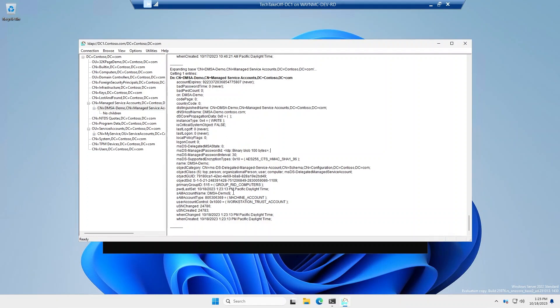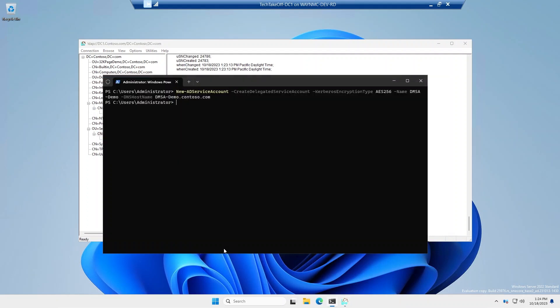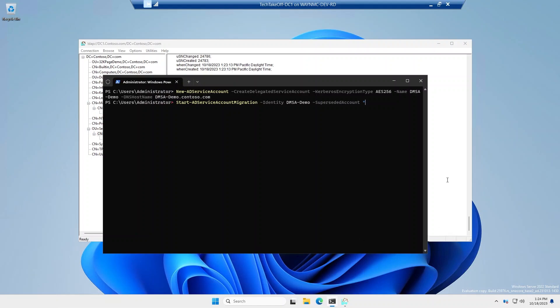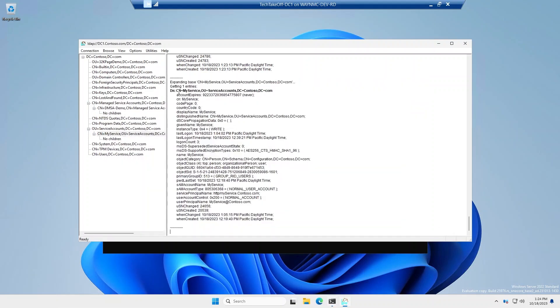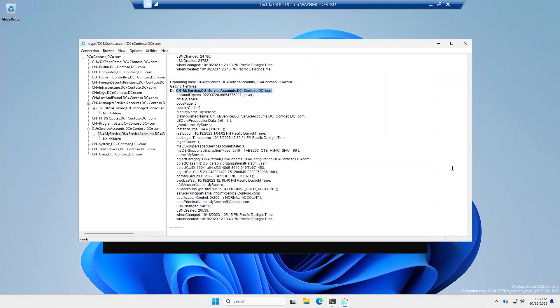So the main purpose of the DMSA account is to allow you to supersede an existing service account that's just a normal user. So in this case, I have this my service account, and I'm going to go ahead and start a migration using this account. So the new commandlet is start AD service account migration. We're going to give it the identity of the DMSA we just created. And then we're going to specify the account that we're going to supersede. And it wants a distinguished name. So we'll just grab it from here.